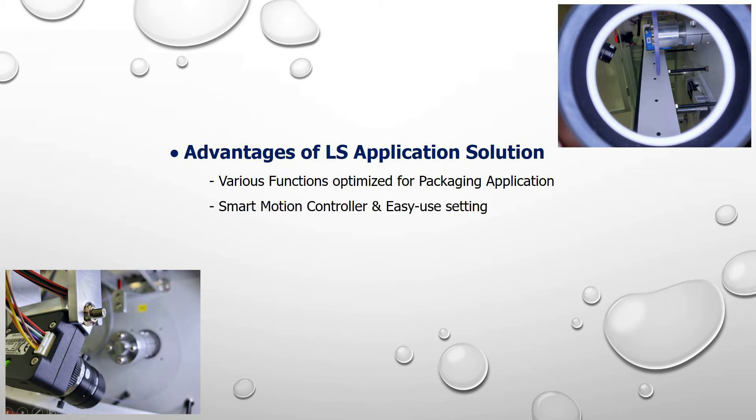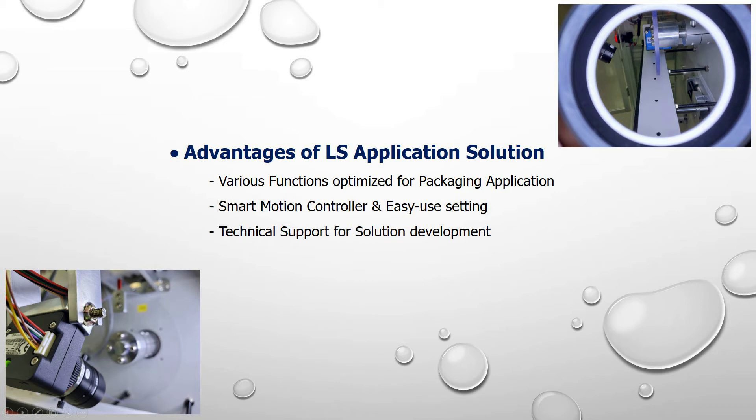Especially, LS Smart Motion Controller is designed to install your equipment quickly and easily.